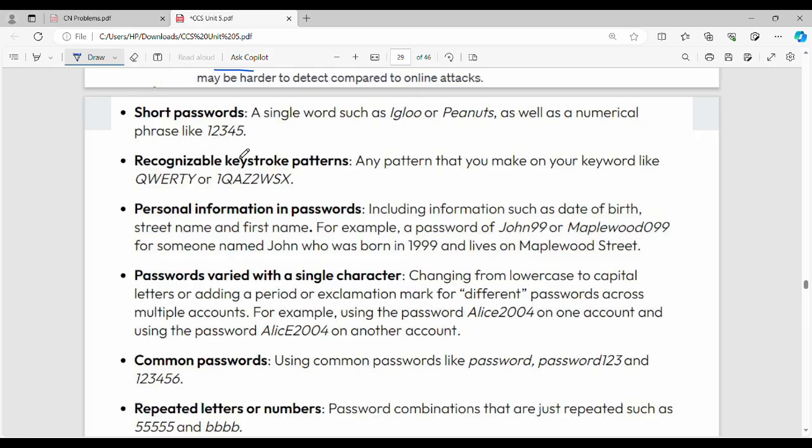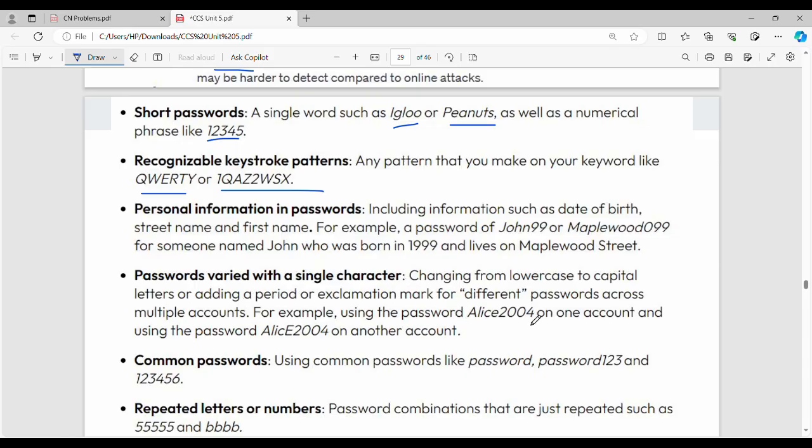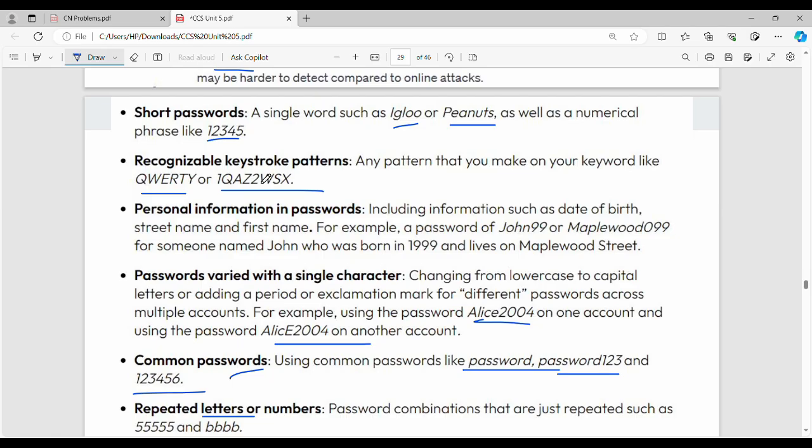Weak passwords include short passwords like one-two-three-four or one-two-three-four-five, keyboard patterns like the first row QWERTY or vertical patterns, personal information like date of birth or email address, passwords varied with single characters like Ram2004, common passwords like password123 or 12345, and repeated letters.